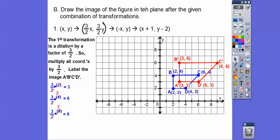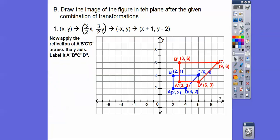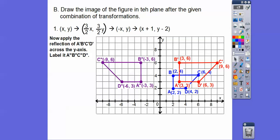Now we change the signs of the x-coordinates — instead of going right 3, we go left 3; the y's stay the same. This is a reflection over the y-axis. So the red trapezoid gets reflected over the y-axis.